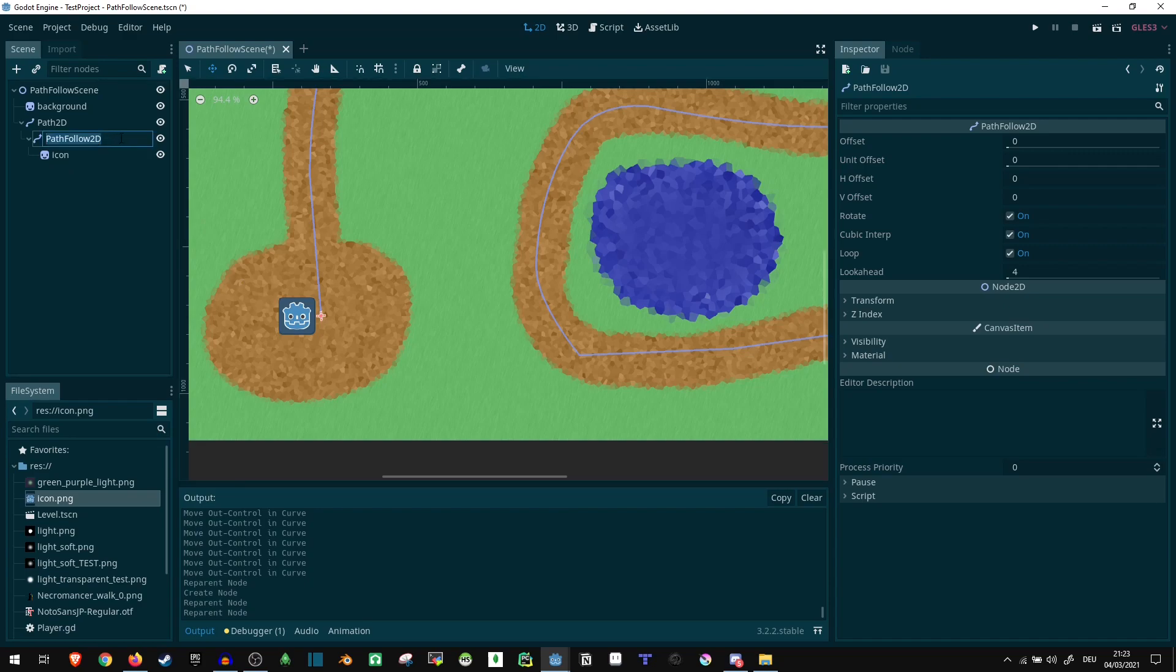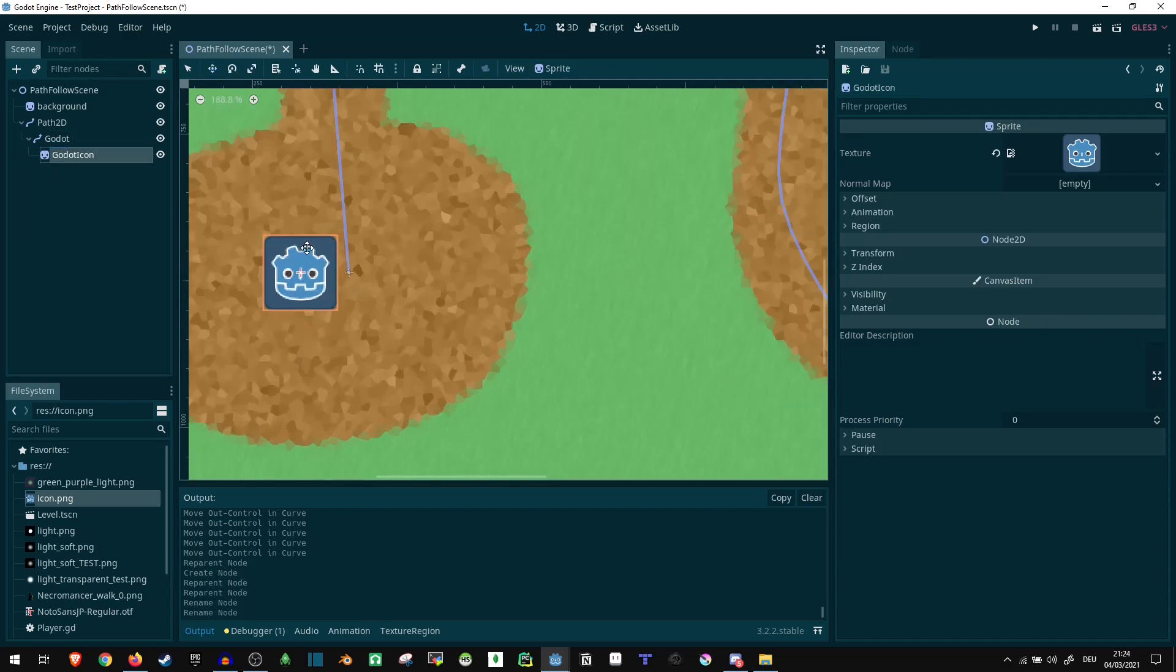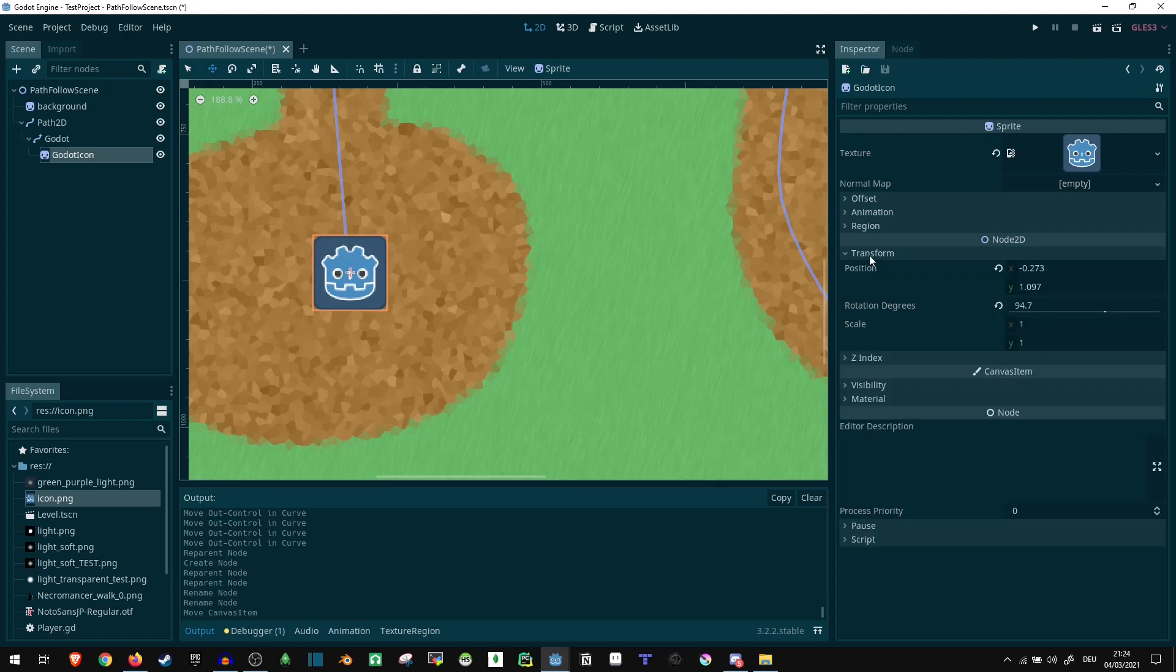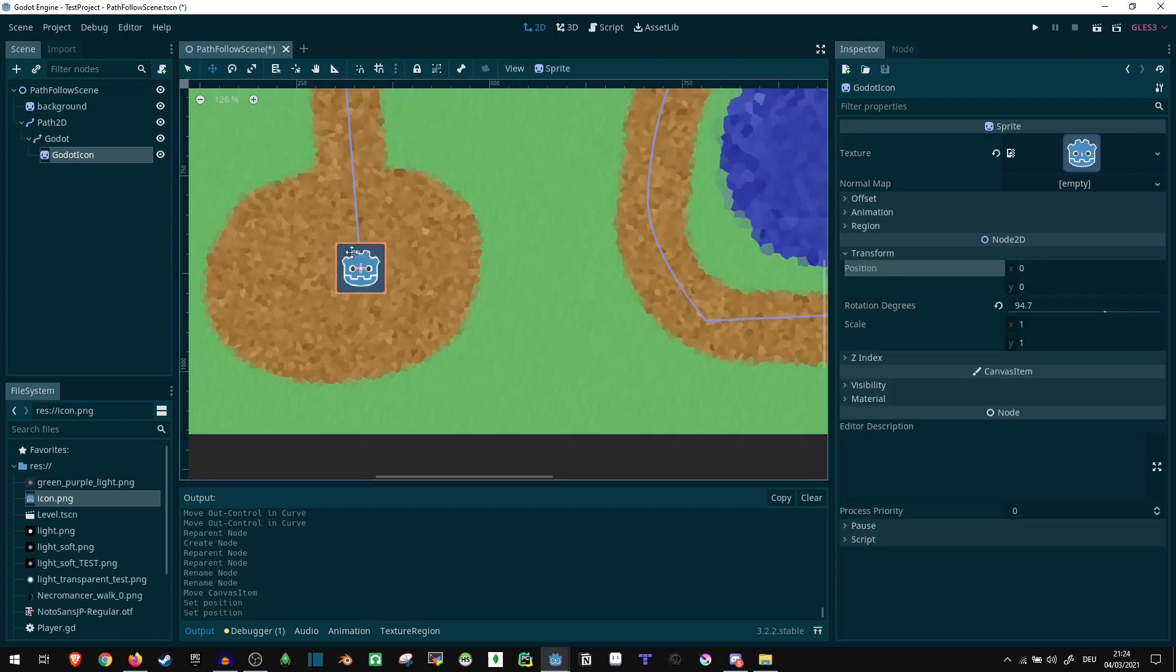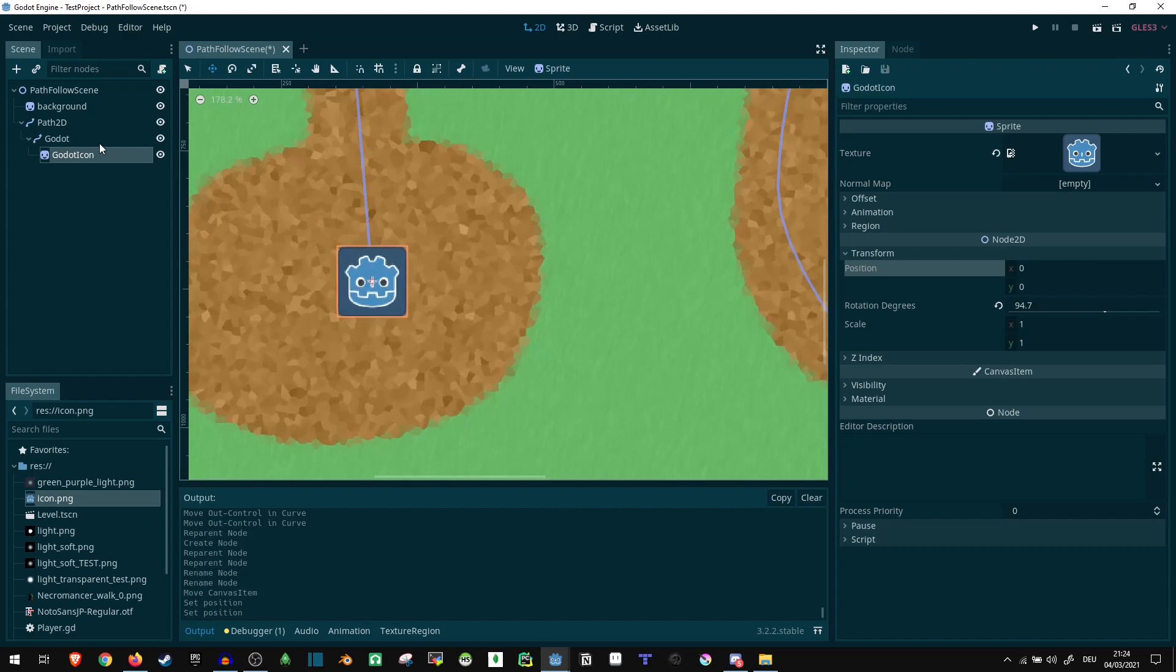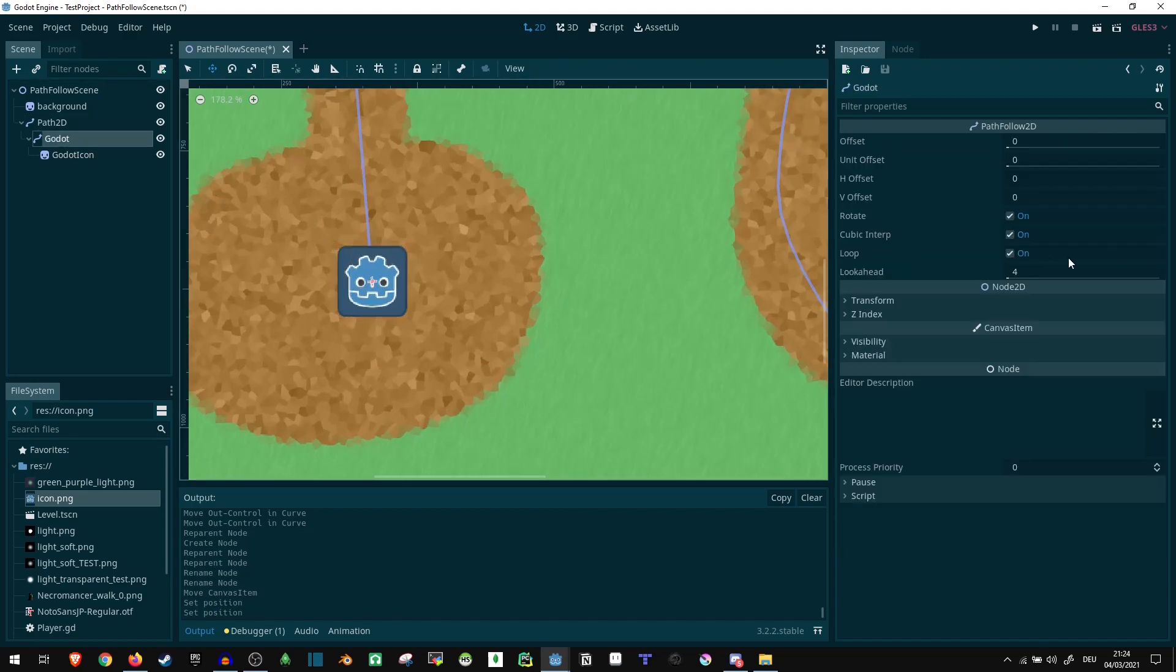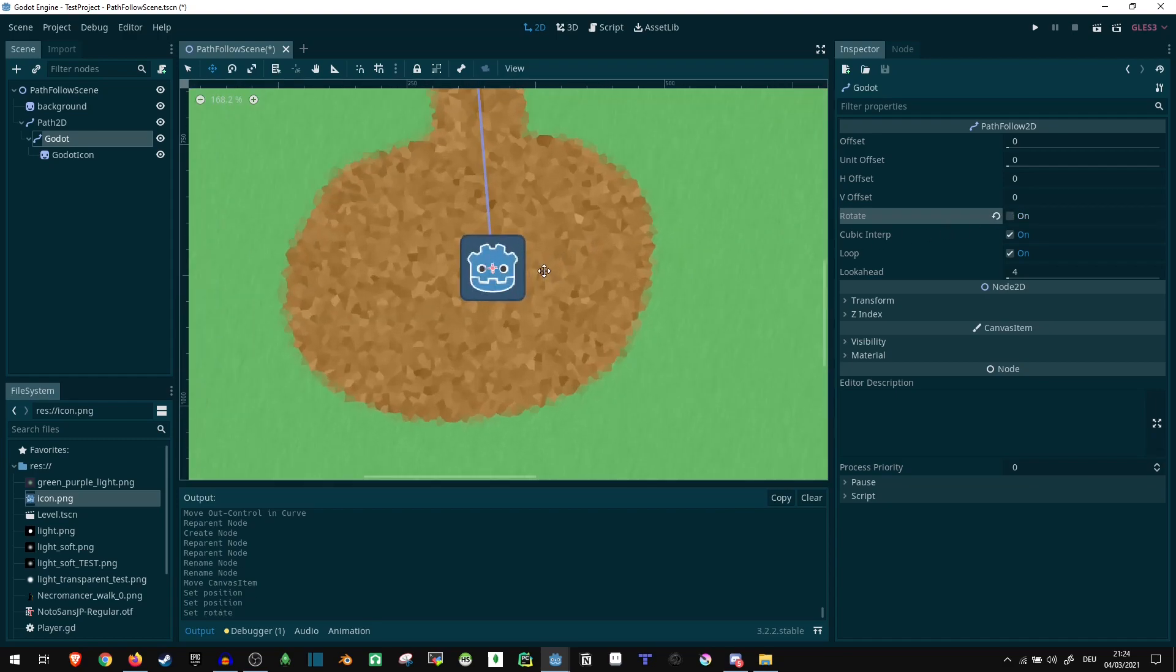I just call this pathfollow2D node go, and this icon. Let's move that to be roughly aligned. Or I could even say, position zero, then it's perfectly aligned. Now on this one, let's say not to rotate for now. I'll show you what rotating does in a moment.